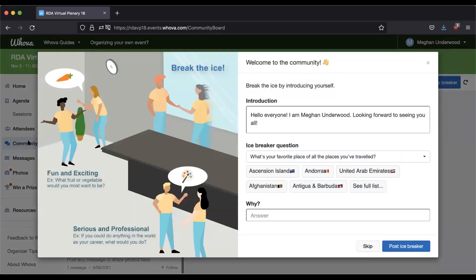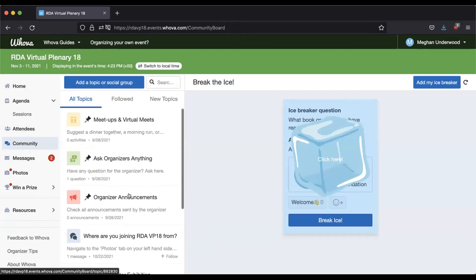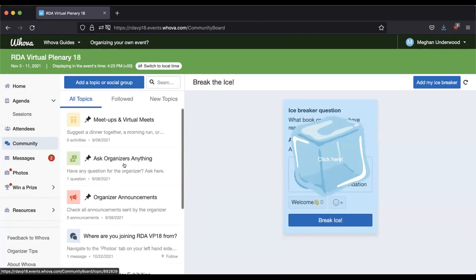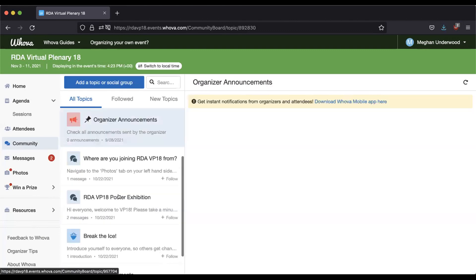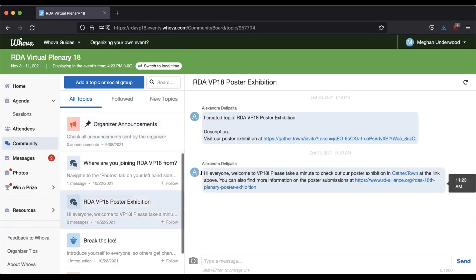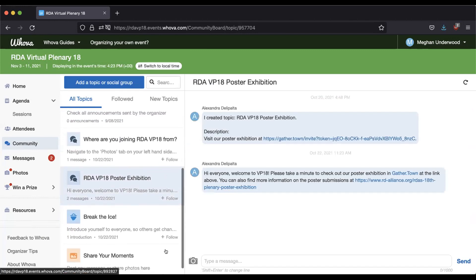In the community tab, you'll find message boards. Feel free to add one of your own or participate in existing questions. There are announcements — for instance, the link to the poster session in GatherTown is posted here. You can follow any threads you like, and you'll get notifications in the messages tab when someone updates those threads.